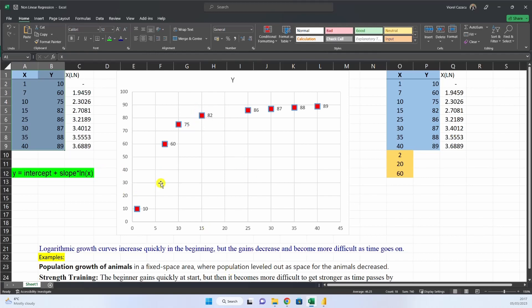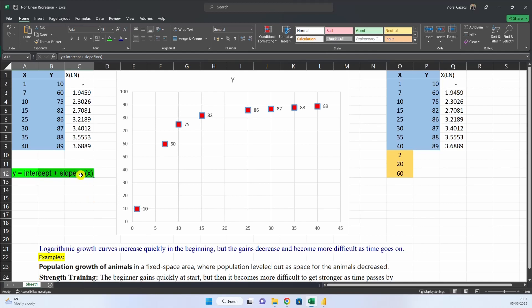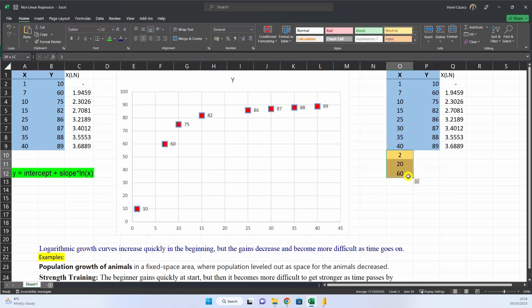So, being a logarithmic growth, the equation for prediction is our predicted y is the intercept plus the slope multiplied by the logarithm of x, while in the linear equation it would be the slope multiplied only with x. So, what we want to do, we want to predict what would be the outcome for other data.